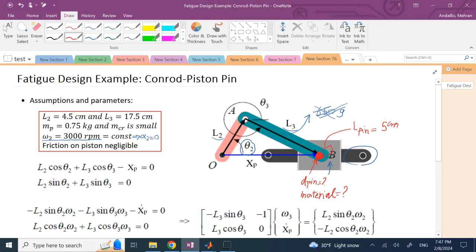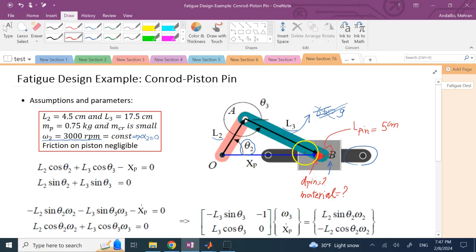This is a fatigue design problem because the load on the pin varies with time. Even though the input omega is constant, the loads on these members are not — and we'll show why by working through the kinematics.